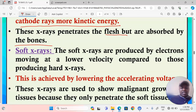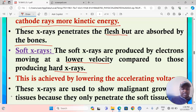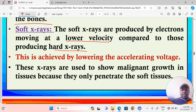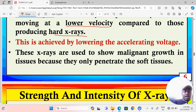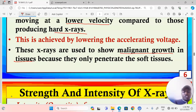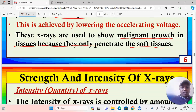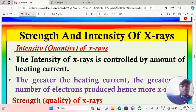Soft x-rays are produced by electrons moving at a lower velocity, having lesser energy compared to those producing hard x-rays. To produce soft x-rays we lower the accelerating voltage, which means less acceleration, lower velocity of electrons reaching the target, and hence lower kinetic energy. The x-rays produced will have lower energy and are called soft x-rays. They are used to show malignant growths in body tissues because they penetrate soft tissues but are stopped by malignant growths, allowing detection of growths on the skin.